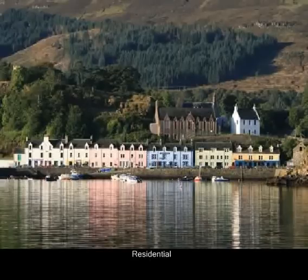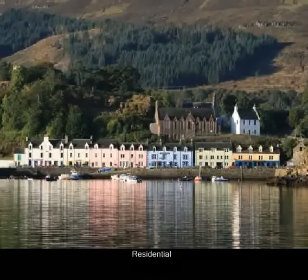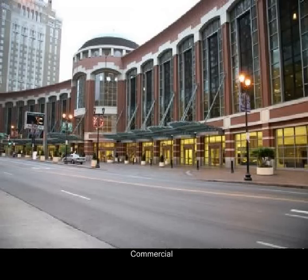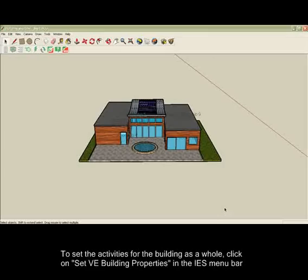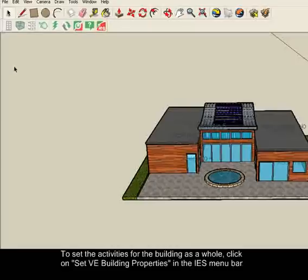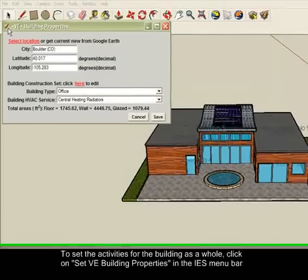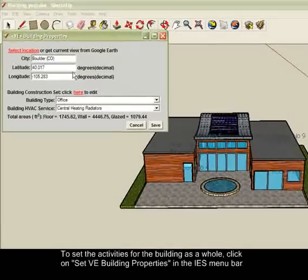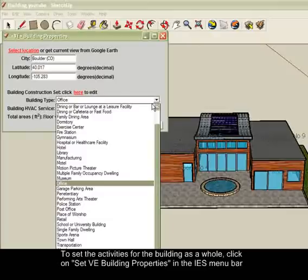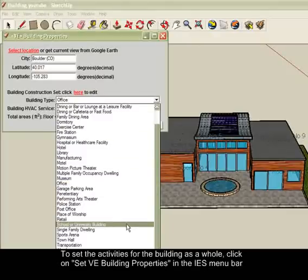This is set simply by selecting the building and/or room types via the IES toolbar. In order to set the type of use for the building as a whole, click on the Set VE Building Properties button in the IES toolbar and select from the Building Type drop-down menu.